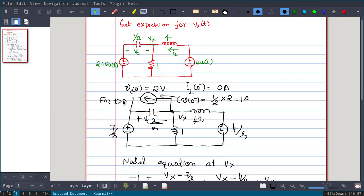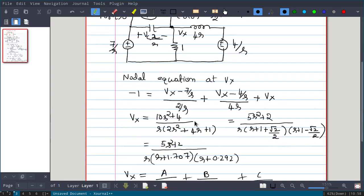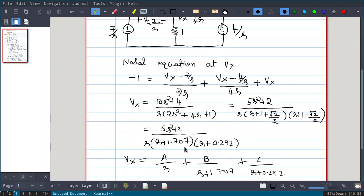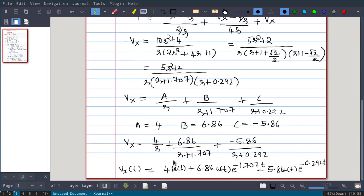To summarize: the capacitor was replaced by an impedance in parallel with a current source of value C·V(0-) = 1A, with the arrow pointing toward the positive terminal. Since IL(0-) = 0, no additional source was needed for the inductor. We then wrote the nodal equation, factored the denominator, applied partial fraction expansion to find A, B, C, and took the inverse Laplace transform to get the final solution.